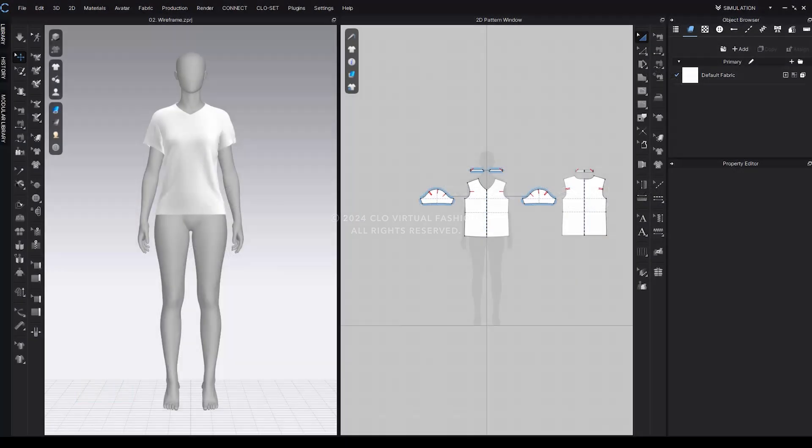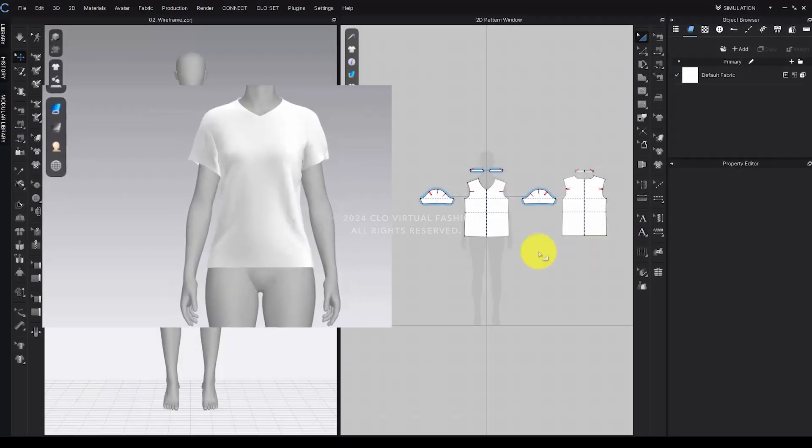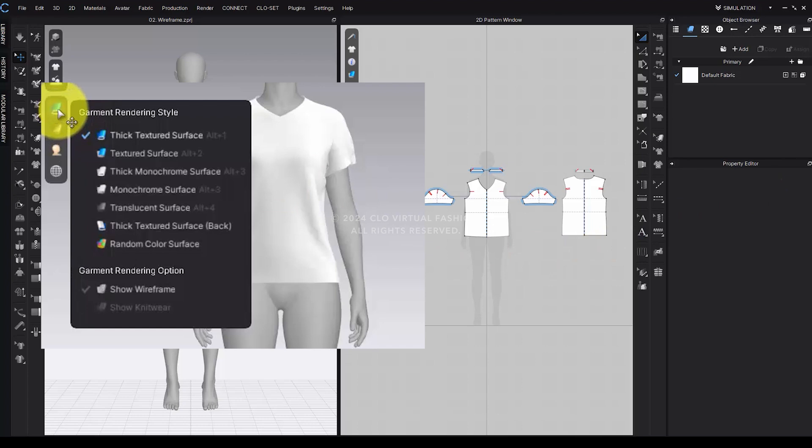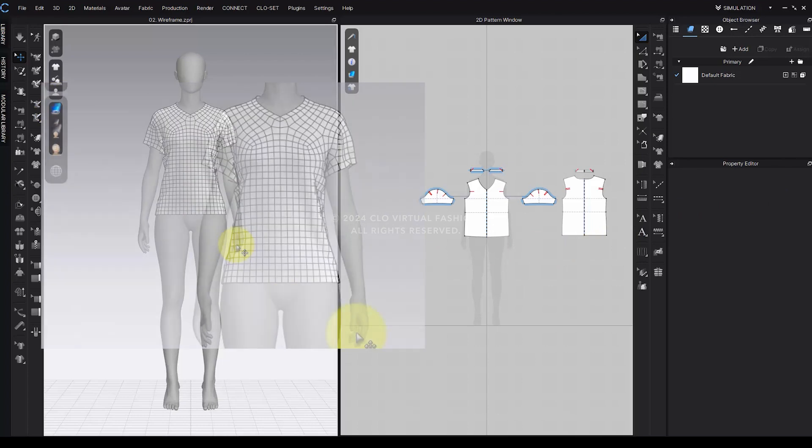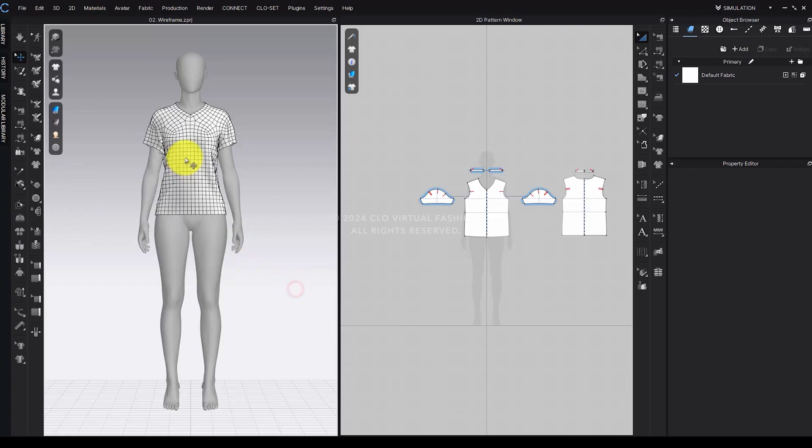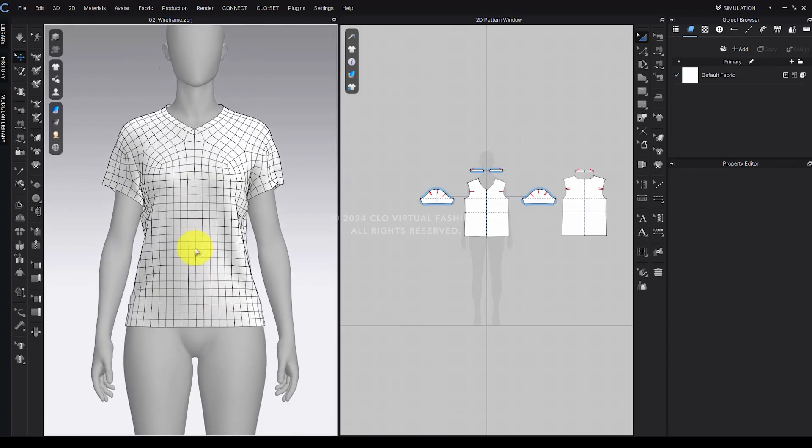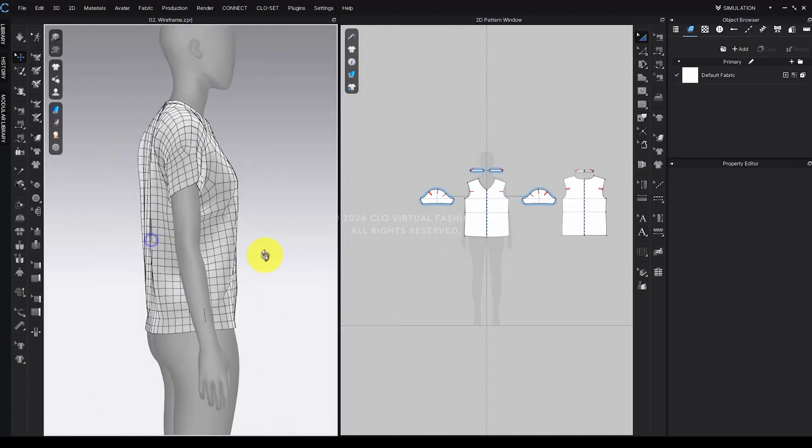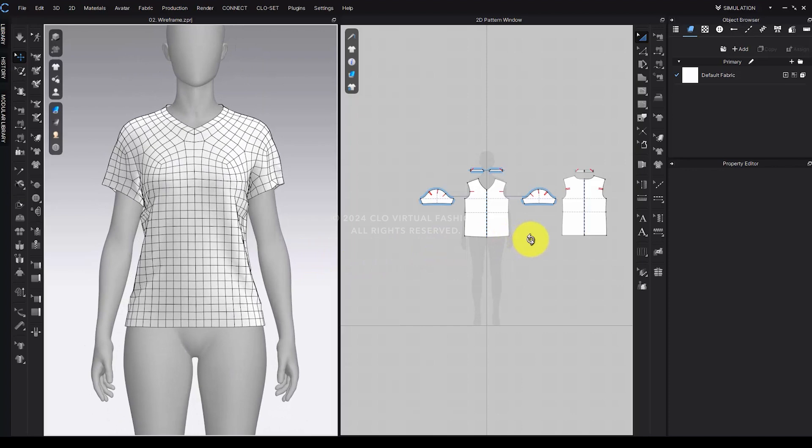In the Garment Rendering modes on the left side of the 3D window, a new option, Show Wireframe, has been added under the Garment Rendering options. This makes it easier to understand the mesh structure at a glance and work more efficiently.